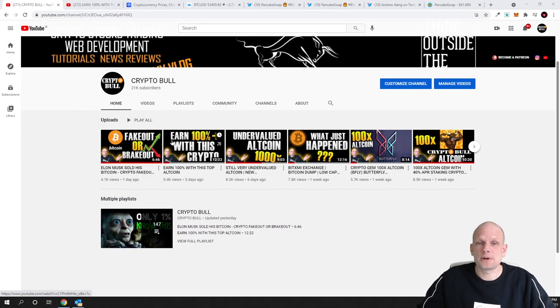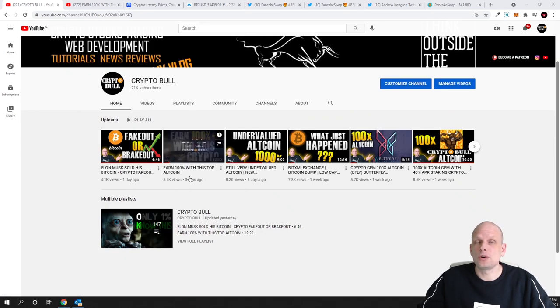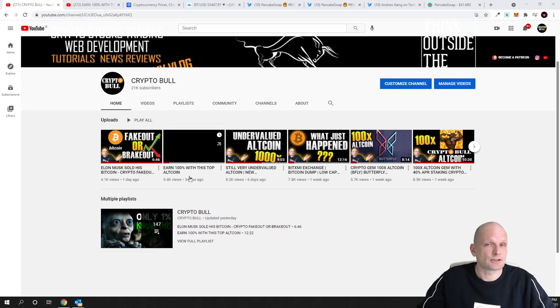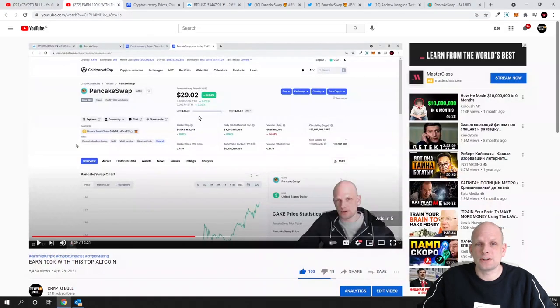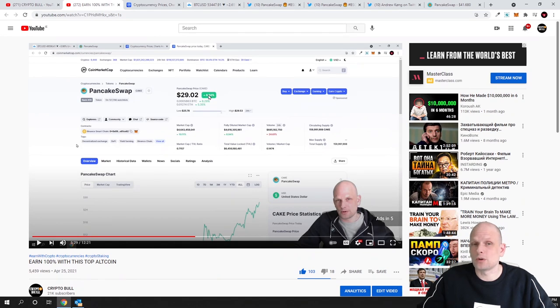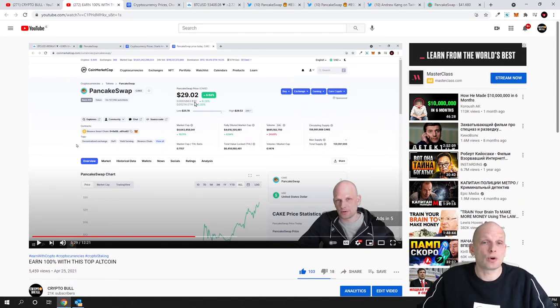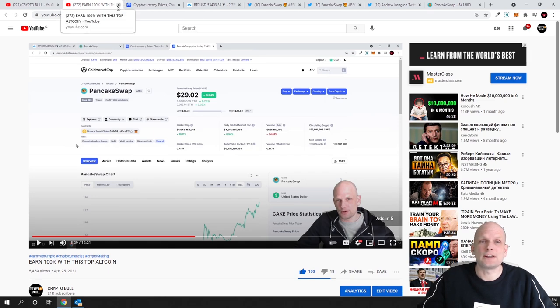As you remember in this video three days ago on 27th of April I recorded a video and on that video the price of Pancake was only... Cake token, which is PancakeSwap native token, Cake was only $29.